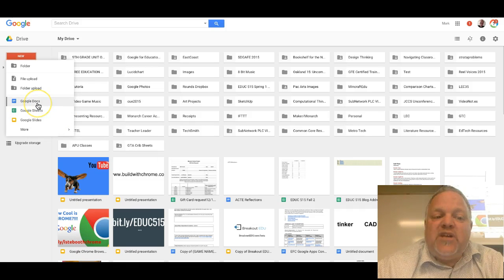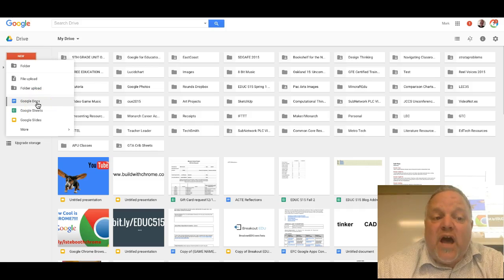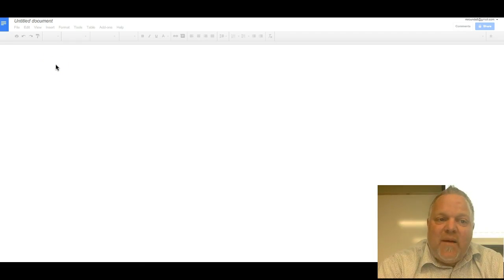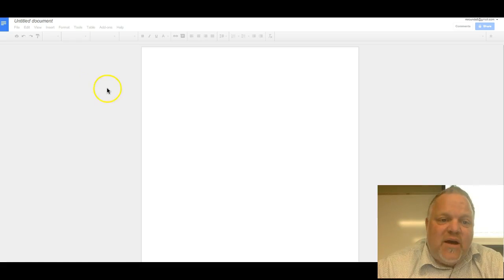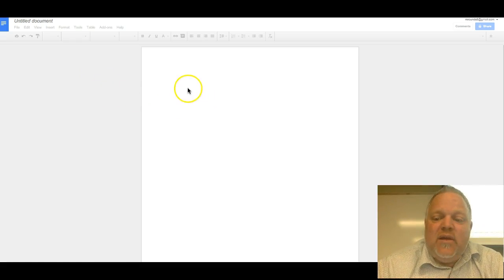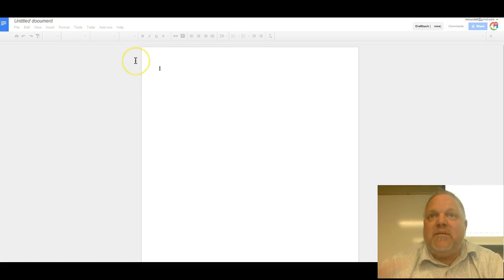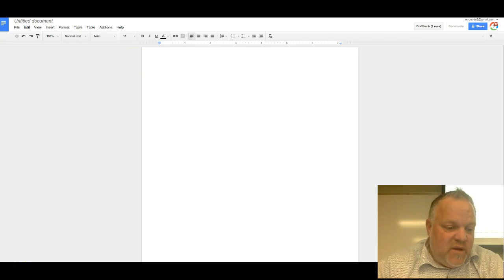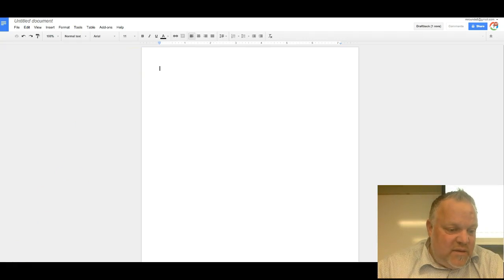For this project, we're creating a Google Doc. So I'm going to click on Google Doc. It is going to open up a new tab in my browser and we're going to get a blank doc in here.